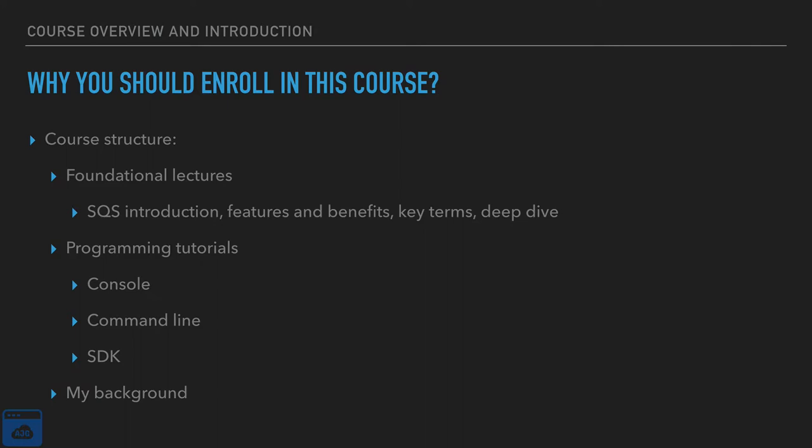This course is built in two layers. First, we're going to cover the foundation. We're going to talk about SQS as an introduction. We are going to cover the features and benefits. We are going to cover the key terms and take a deep dive.